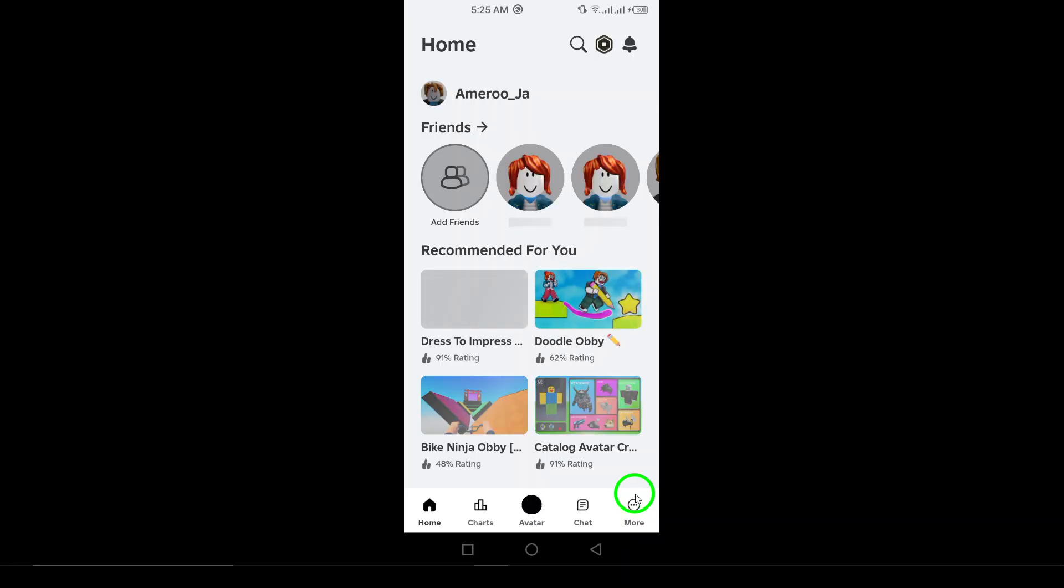Now, let's log in with your other account. On the main screen, you'll see the login button. Tap on that to proceed.